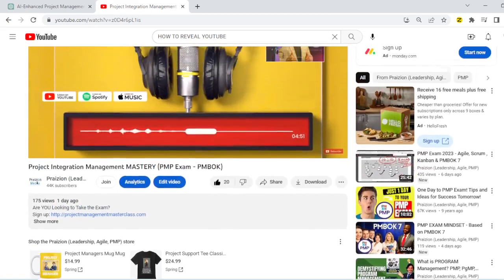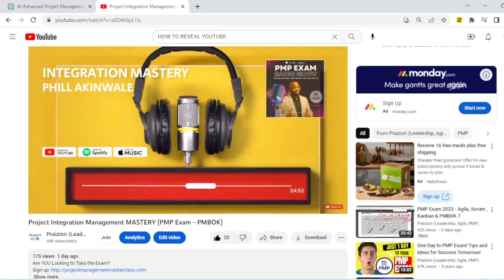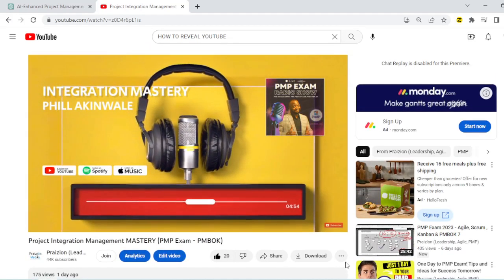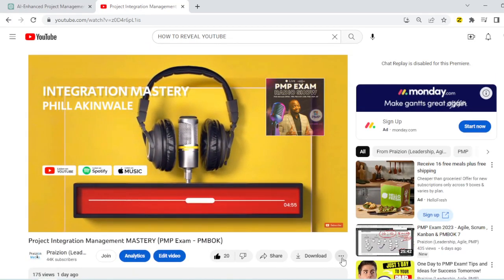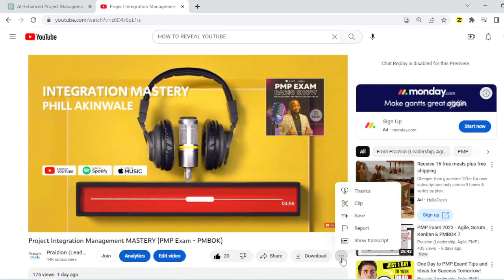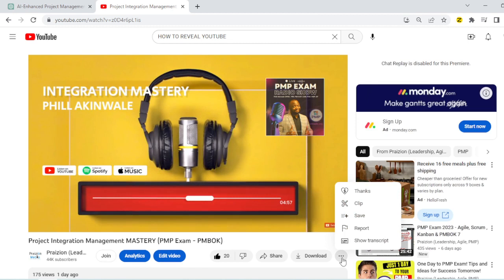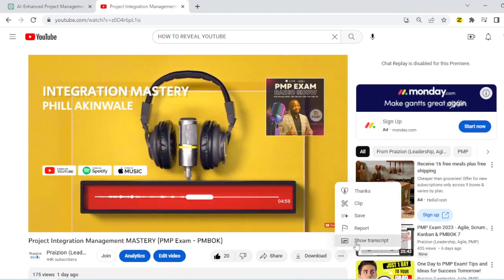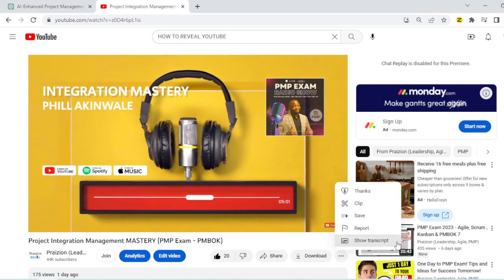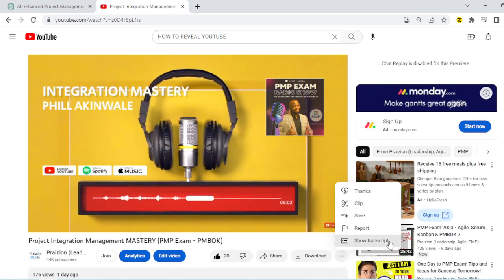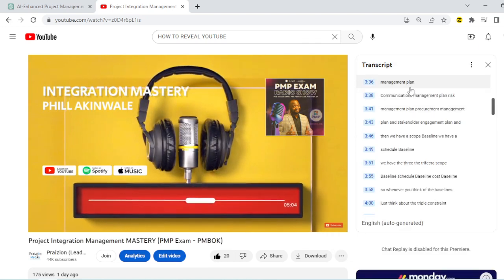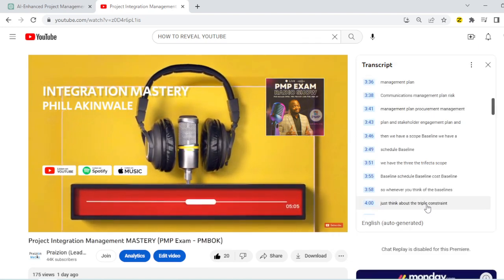Well, all you need do is go to the video, the three dots on the far right, click on that. You'll see a bunch of items there. You want to go down to the last one that says show transcript. Click on that and you'll be able to see the transcript.